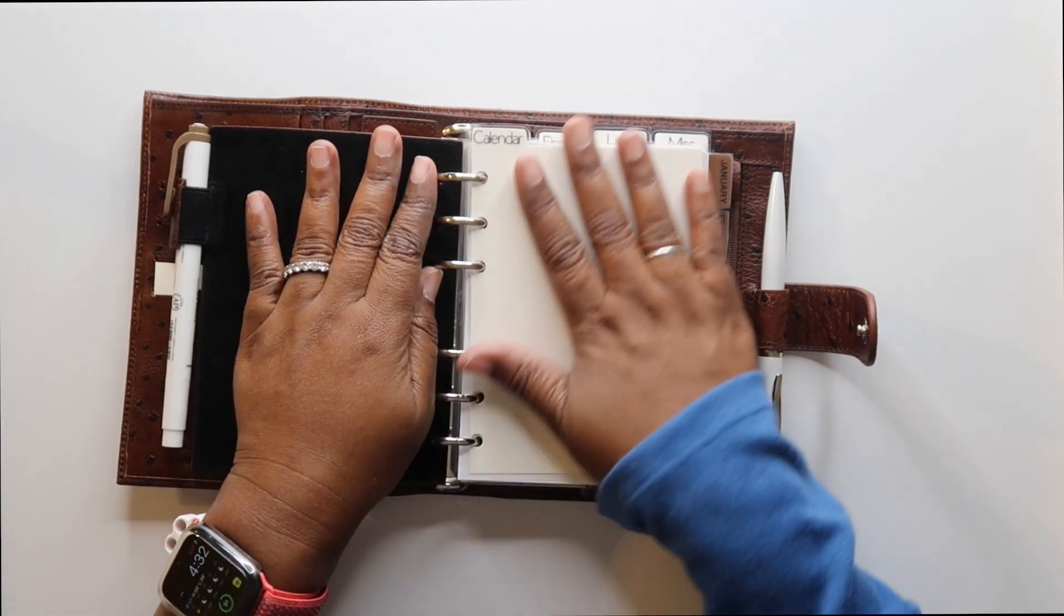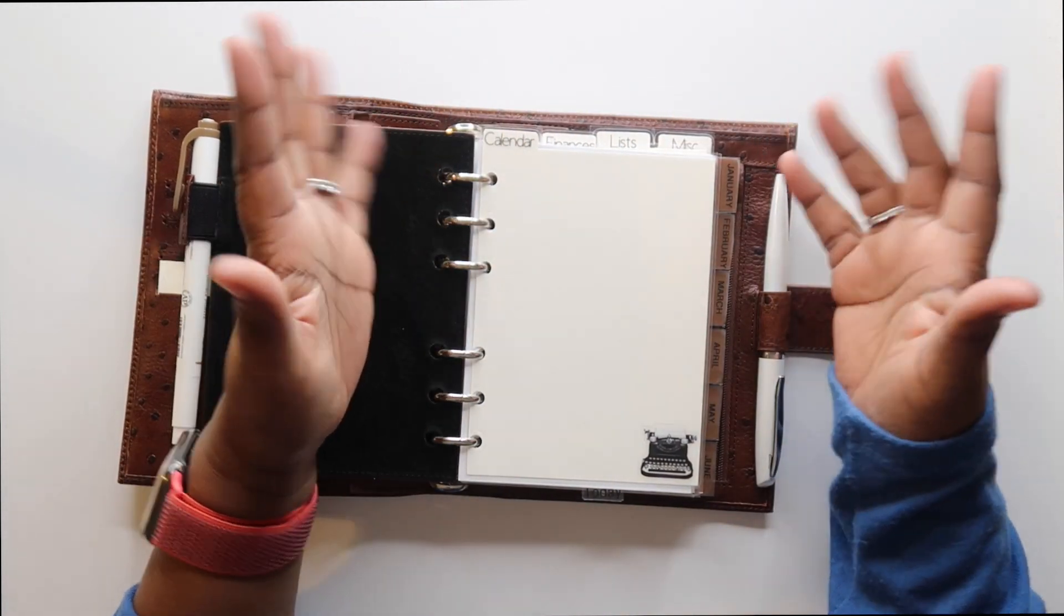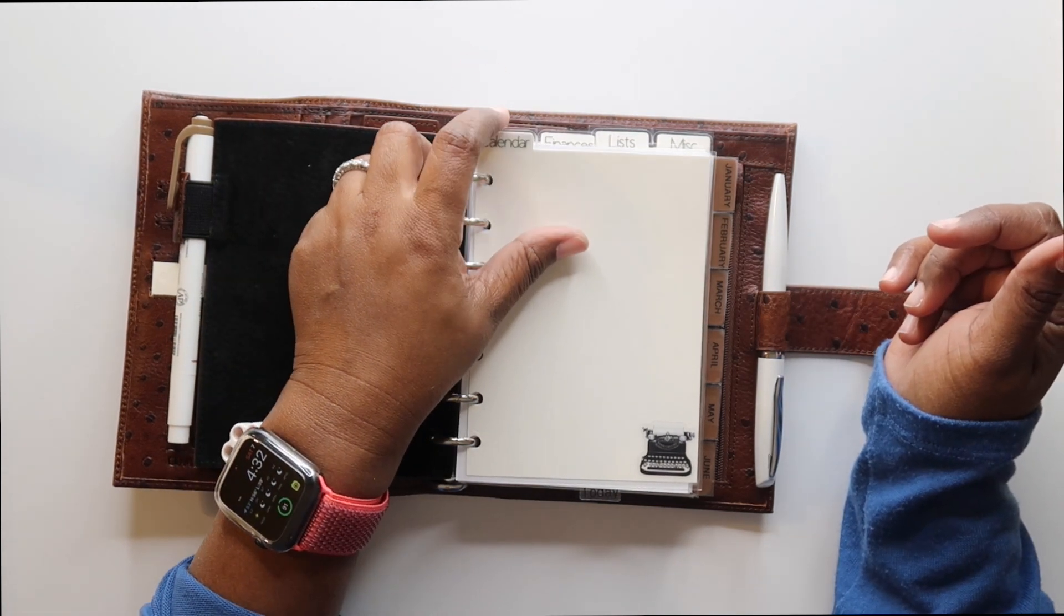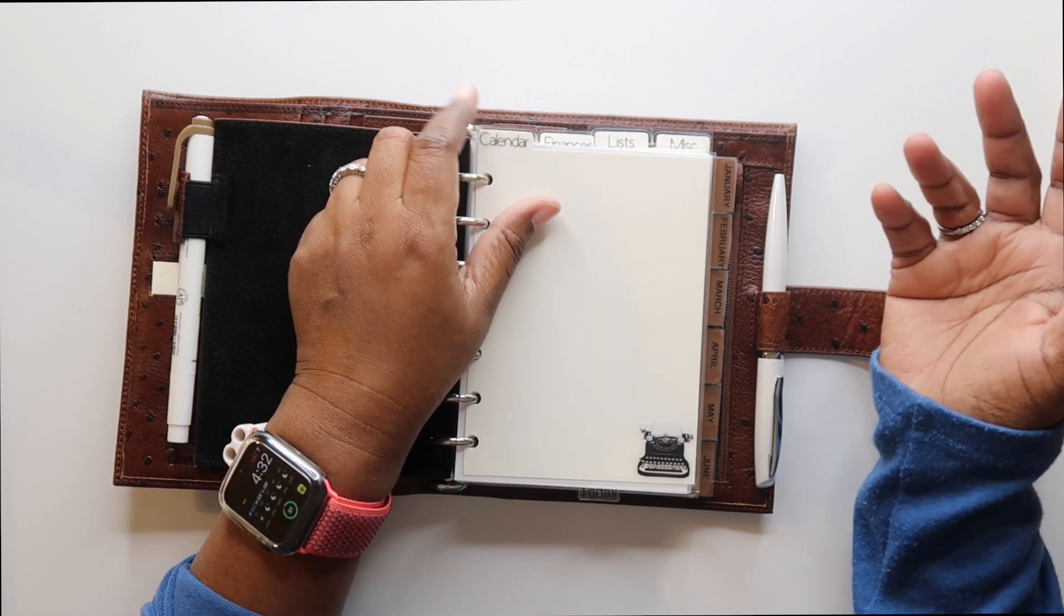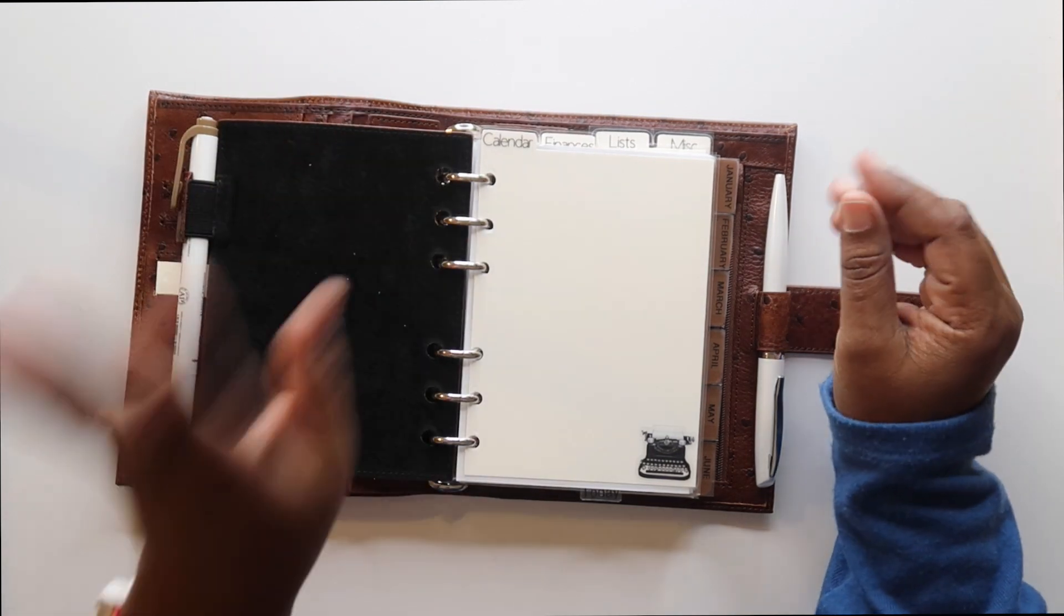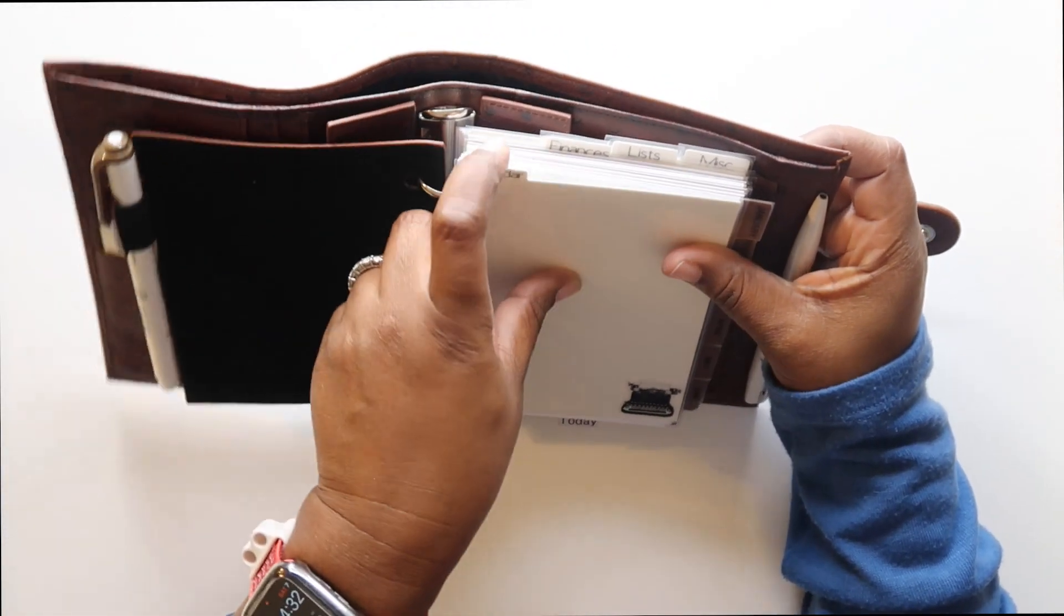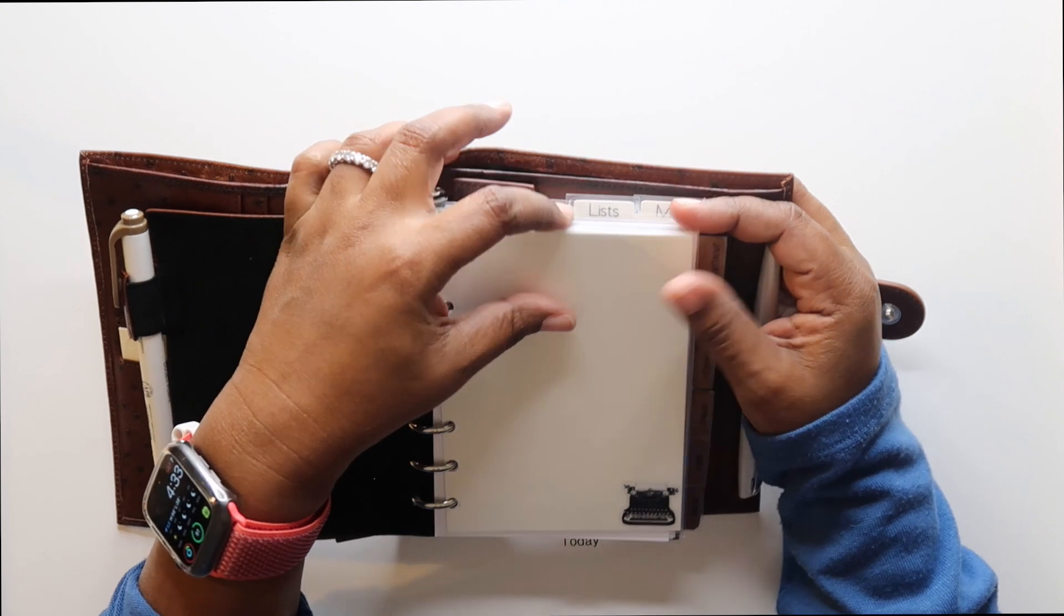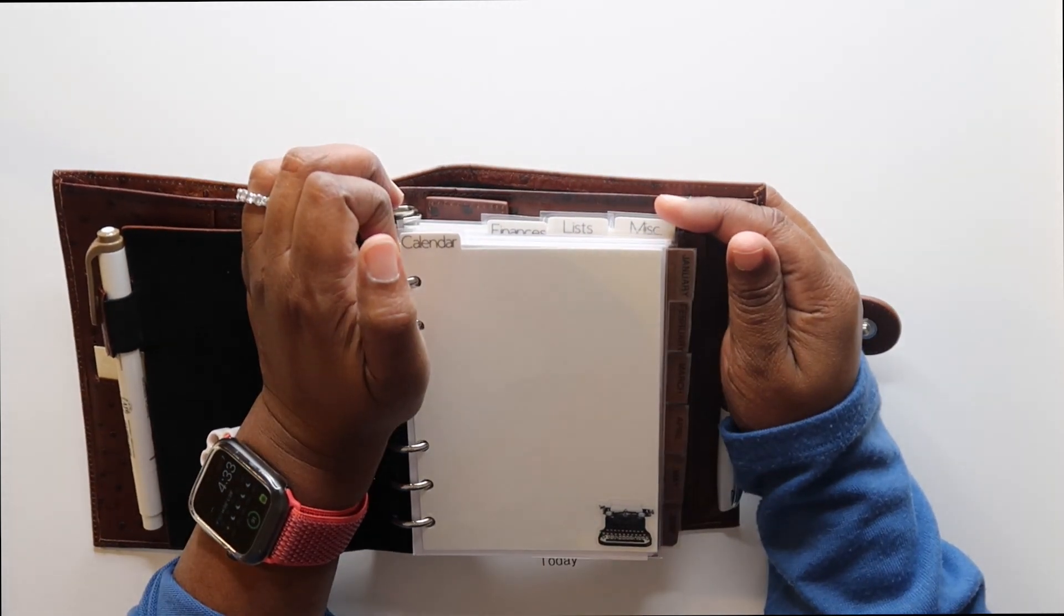Moving on. These are everything I made. So my, what do you call these? Dashboards? I guess they wouldn't be dividers. These would be, well, I guess they could be dividers. Dashboards are dividers, you know? I don't even know. Anyway, I have four in here. I have a calendar tab, a finances tab, a list tab, and a miscellaneous tab.